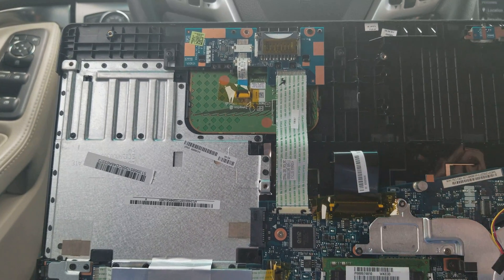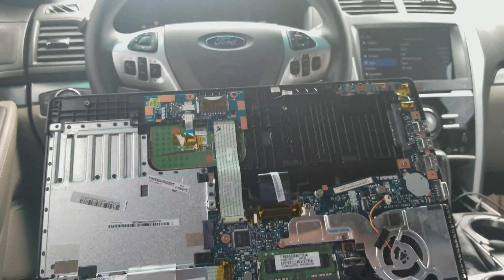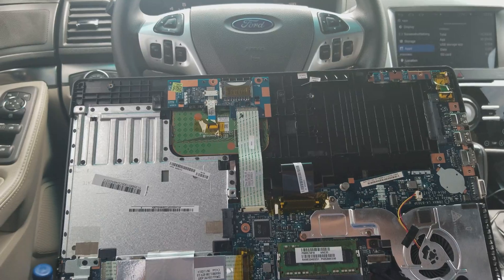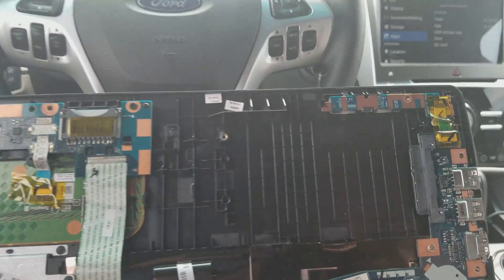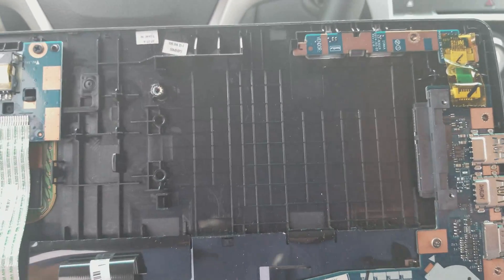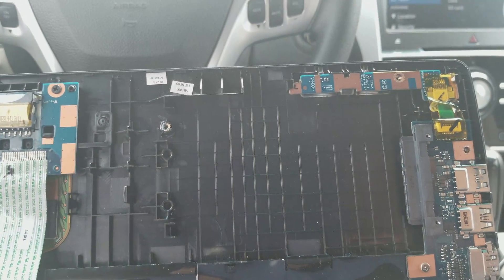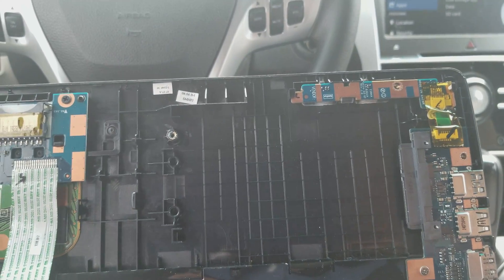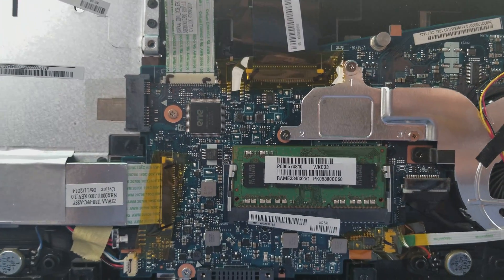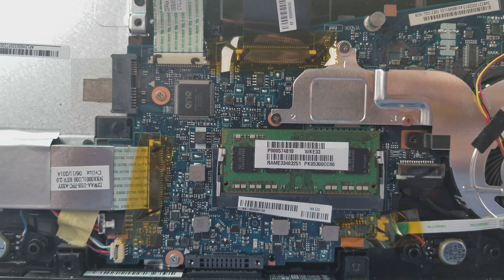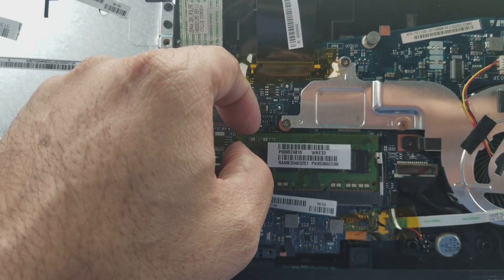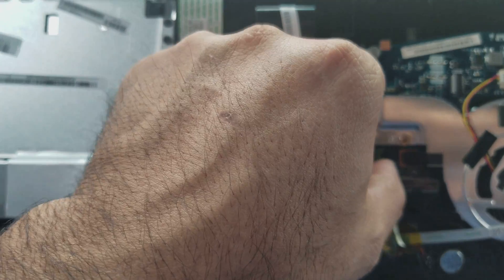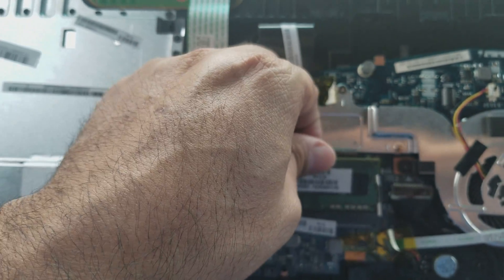First of all, you got to remove the hard drive. You remove the hard drive, and on this particular model number, you have to remove the memory too. Let's get the memory out.